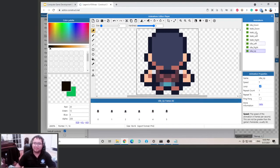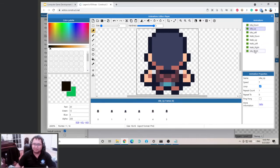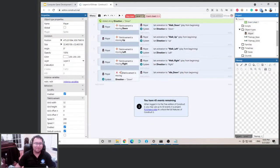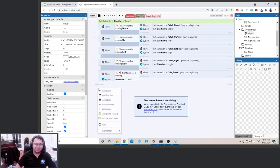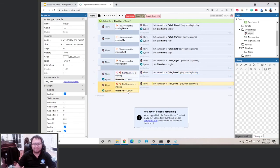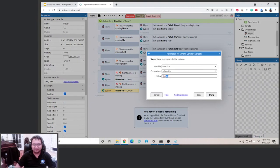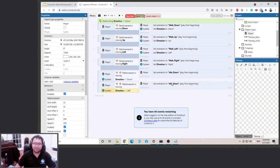Let's make this a little bit organized — we can group it so we have idle down, up, left, right, and walk down, up, left, right. So the logic is: when the player is not moving and direction is down, we idle down. Copy and paste a new one — if the direction is left, then we idle left.